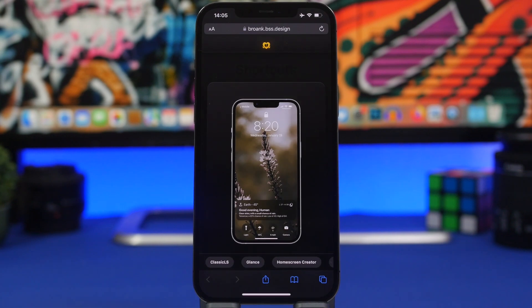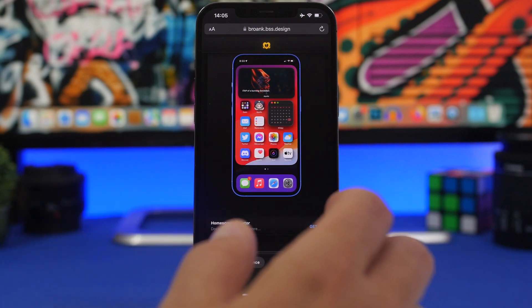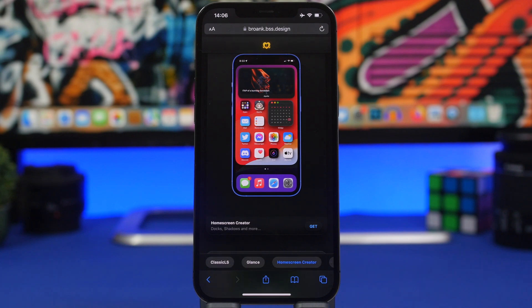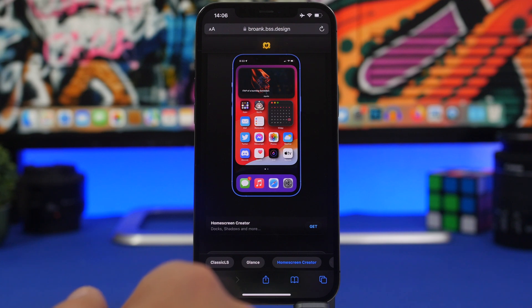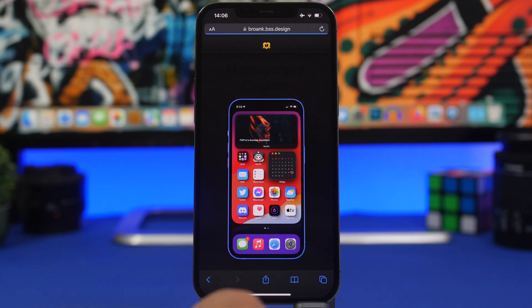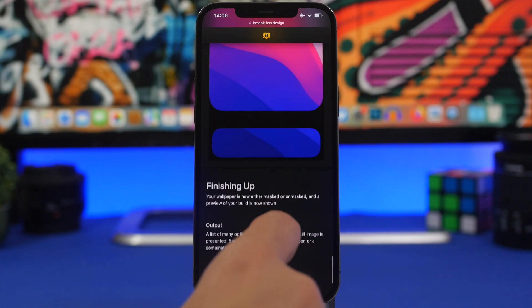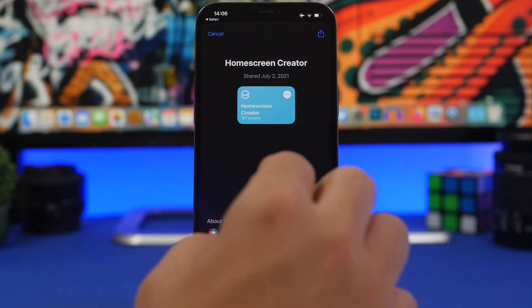Now let me show you something really cool — a shortcut called Home Screen Creator. It allows you to create amazing setups by adding borders around icons and the dock, plus shadows and depth for a 3D look on the home screen. Head to the website linked below, tap 'Get' to install the shortcut, and follow the instructions provided on the site.